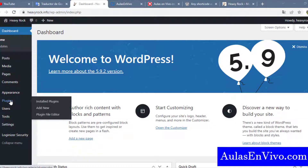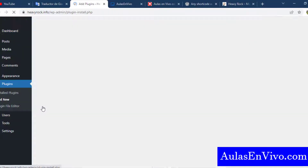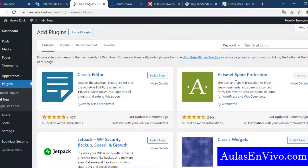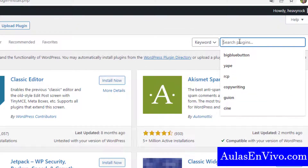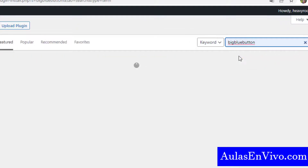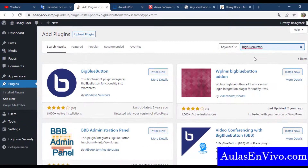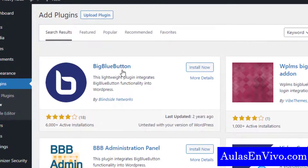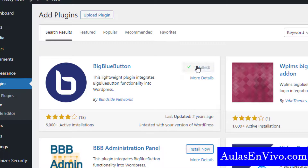Go to plugins and choose Add New. In the search box, search for BigBlueButton. After that, choose the first result and click on Install Now. It takes a few seconds.